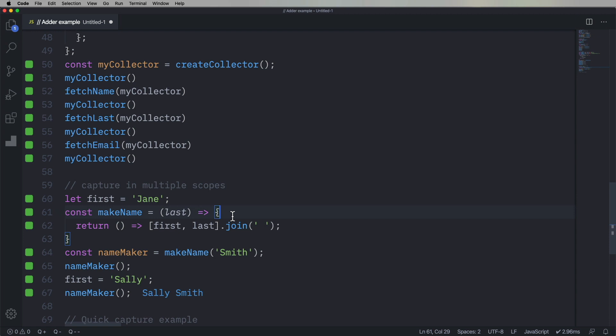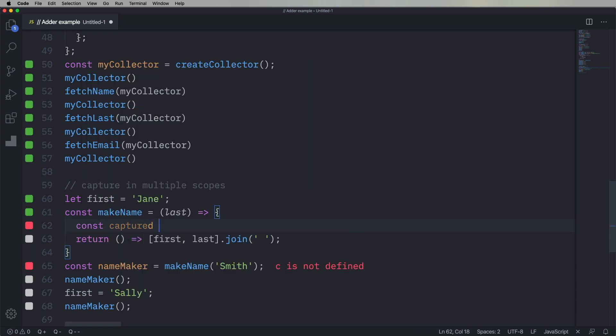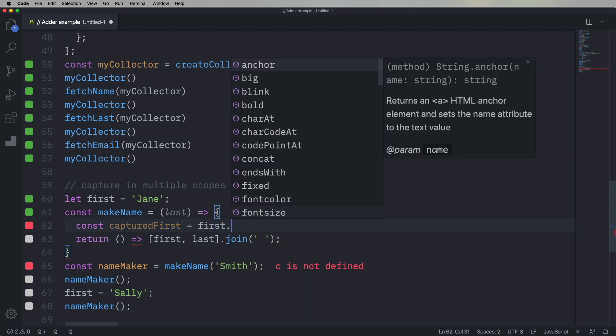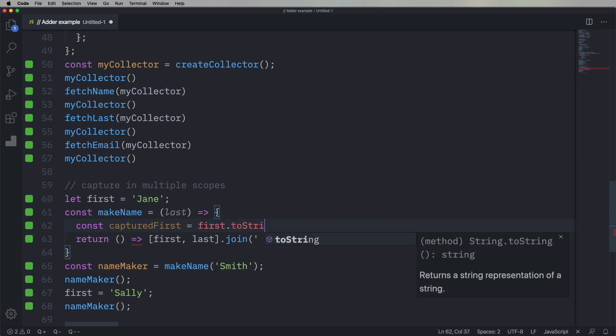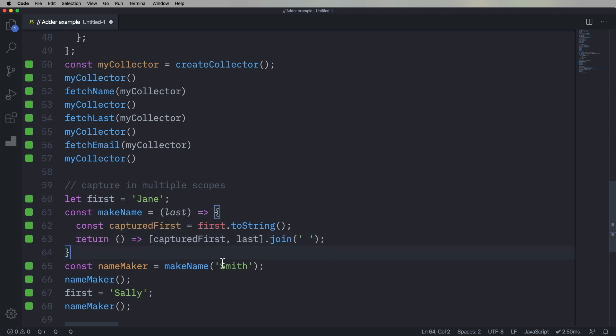Well, what happens if we want to lock that down? Well, we can easily do that and we, inside of makeName, we can go and clone effectively first, and then we'll just return that. And now we get Jane Smith.